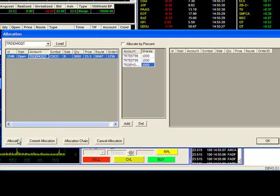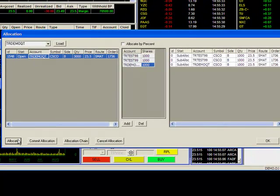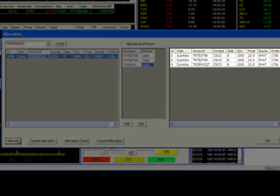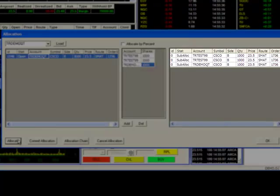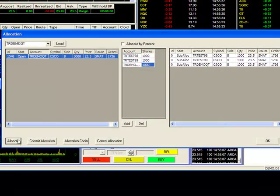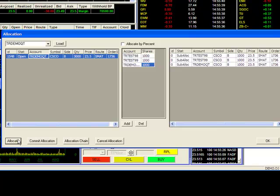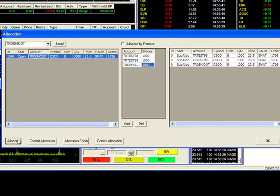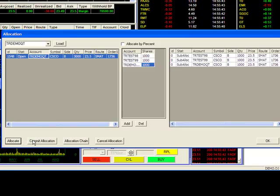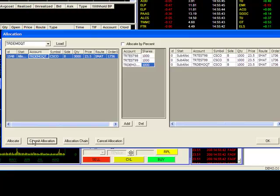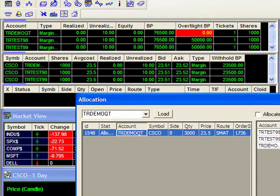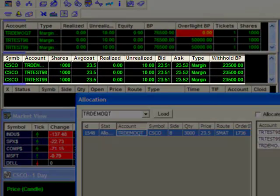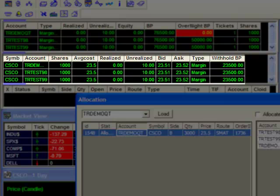Once I hit Allocate, you can see the allocation breakdown to the right here. This will give you a chance to review everything before committing. Once everything is set, you can commit to the allocation by clicking on this button here. Now you can see that my Positions window has been changed to reflect my allocations.